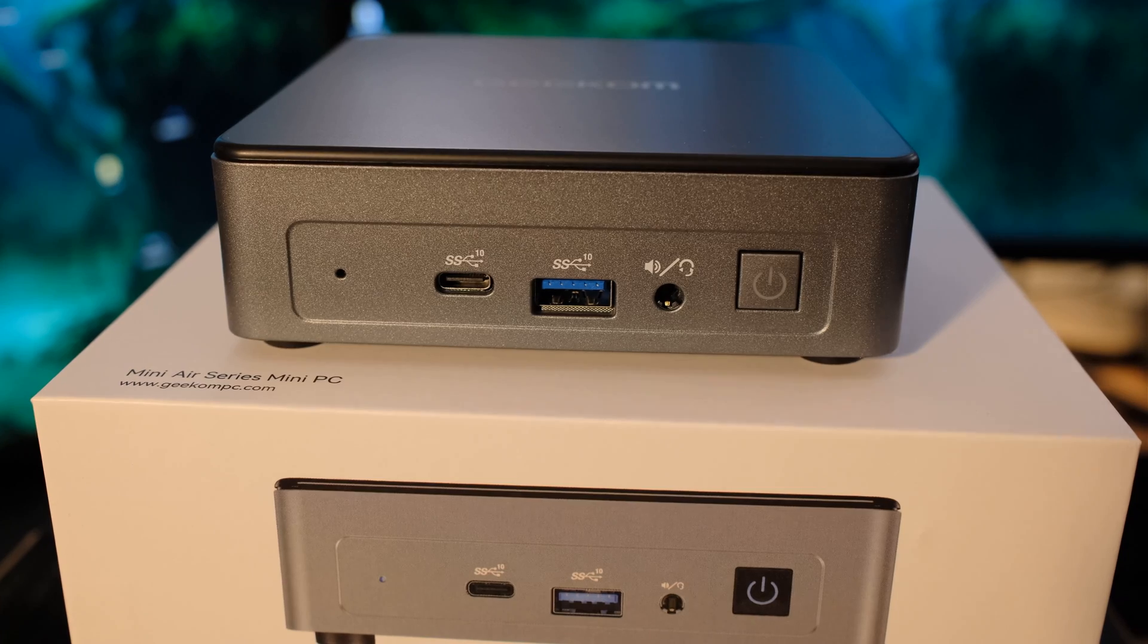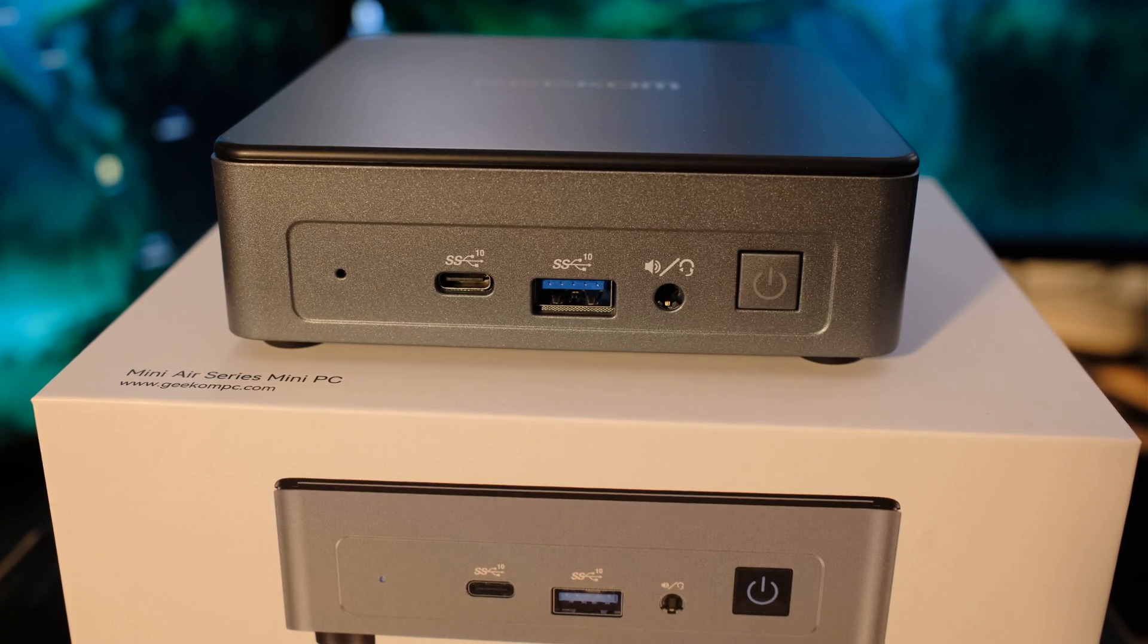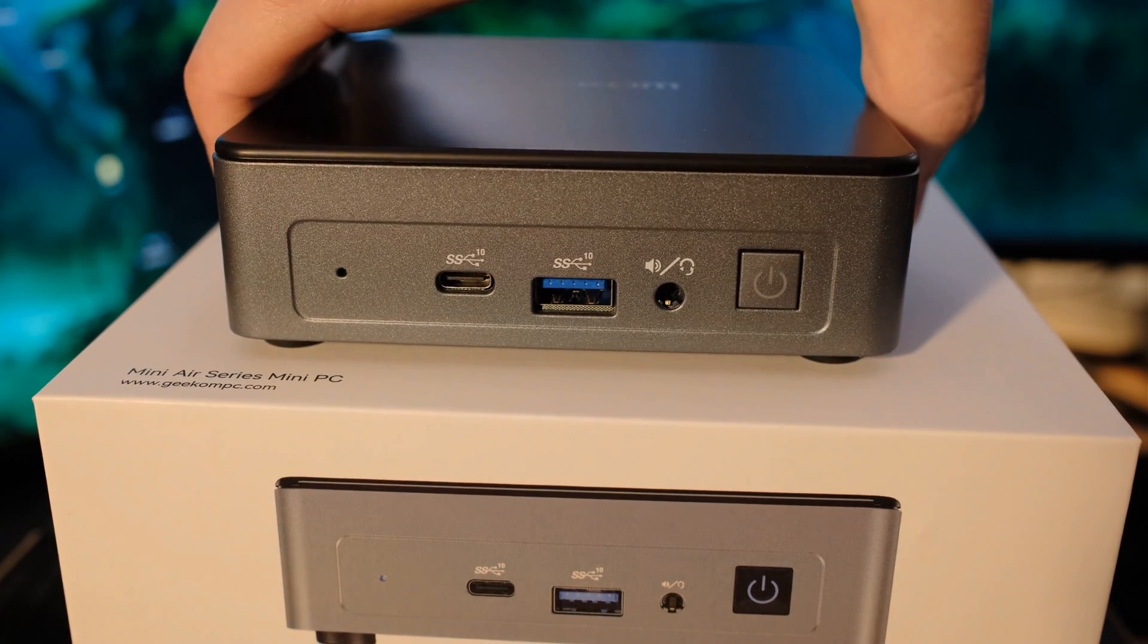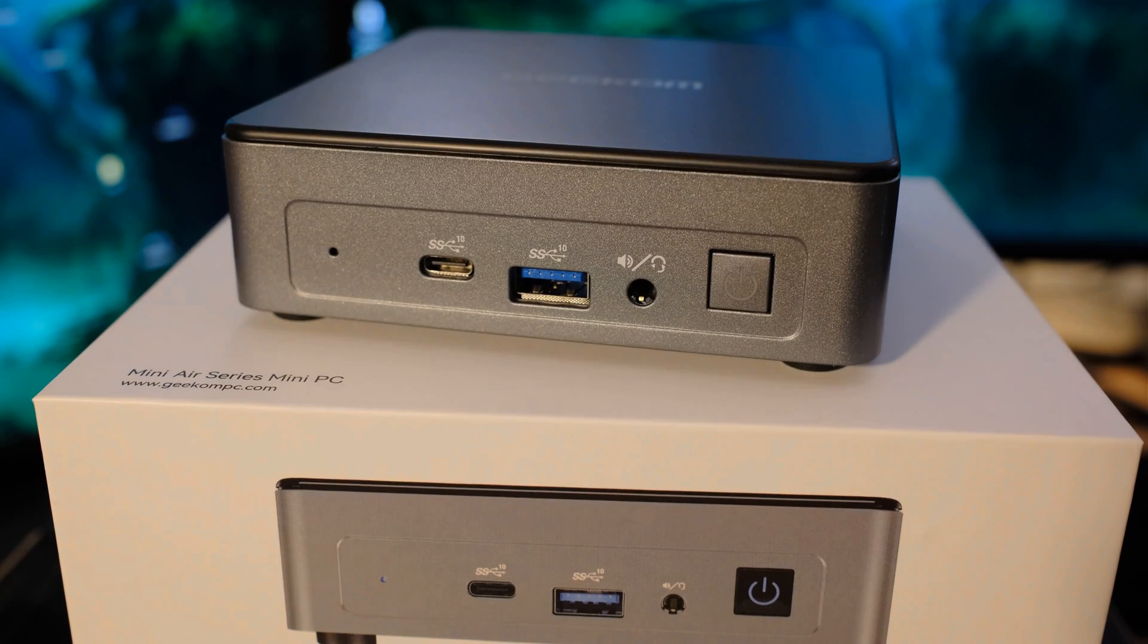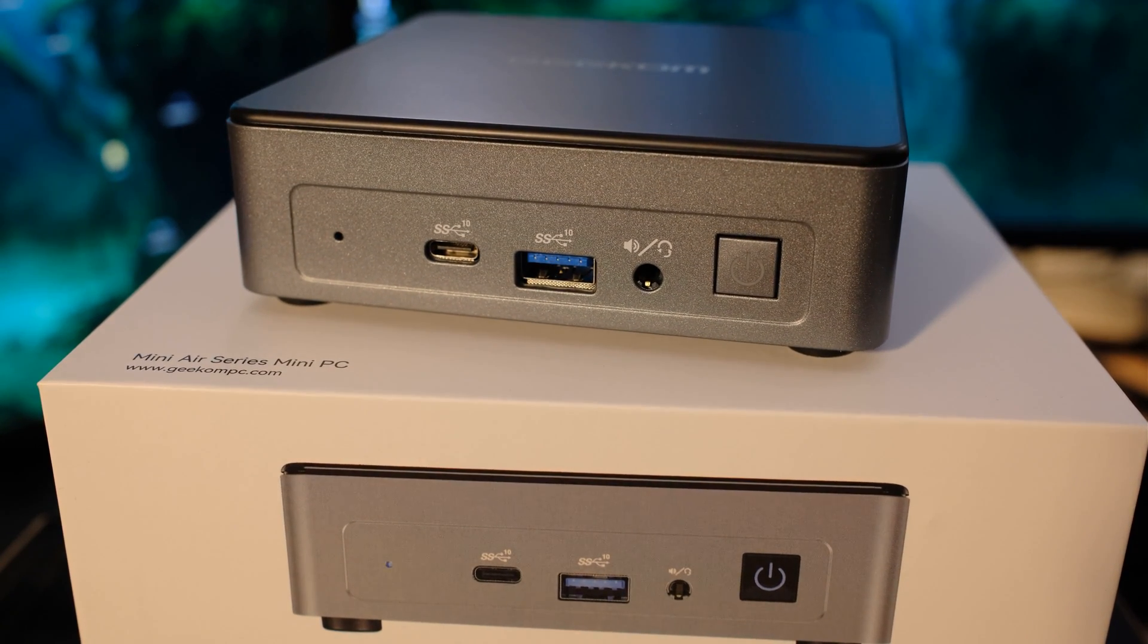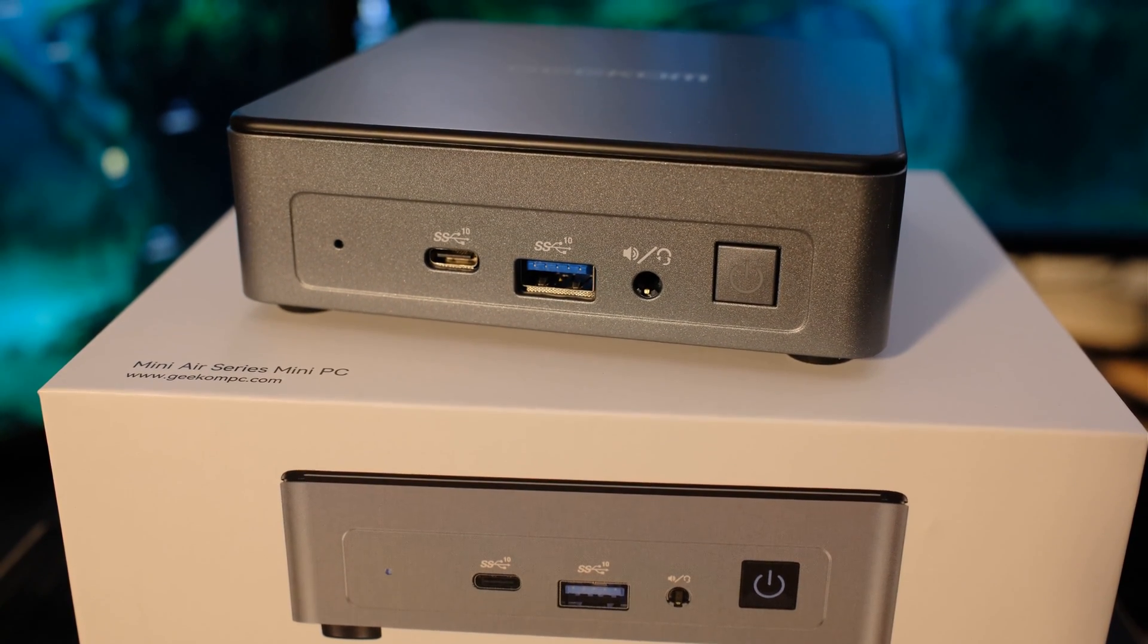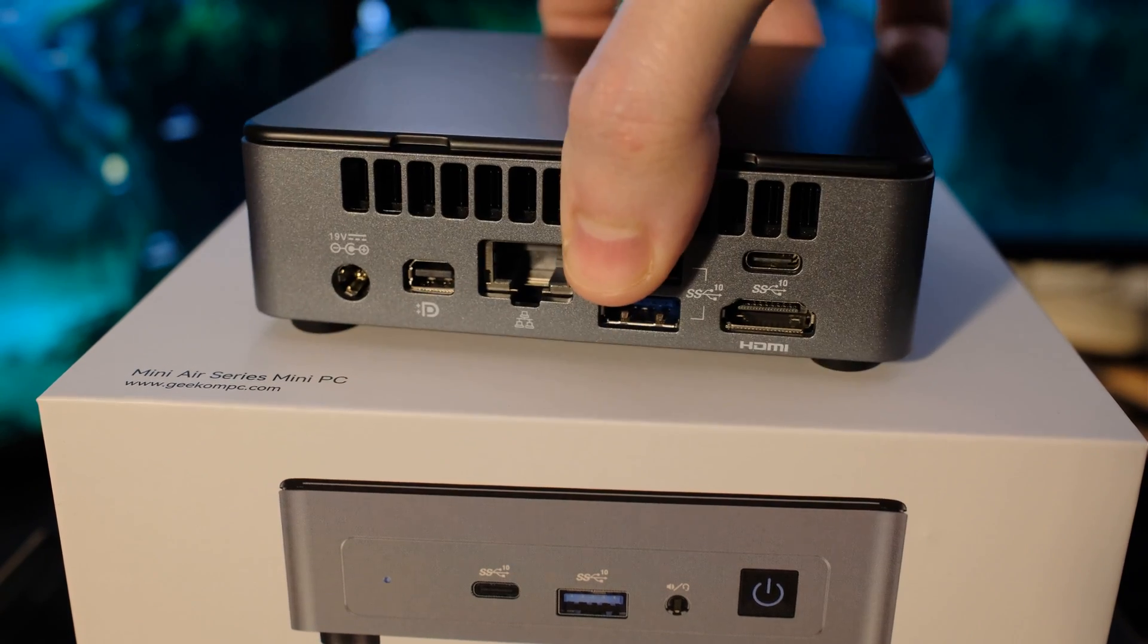On the front of the unit, we have your power button. And then we have a headphone jack. Wish they'd put those on the back. But I think I'm a minority there. We've got a USB 3.2 Gen 2 port and a Type-C port. The one on the front, that's data only.